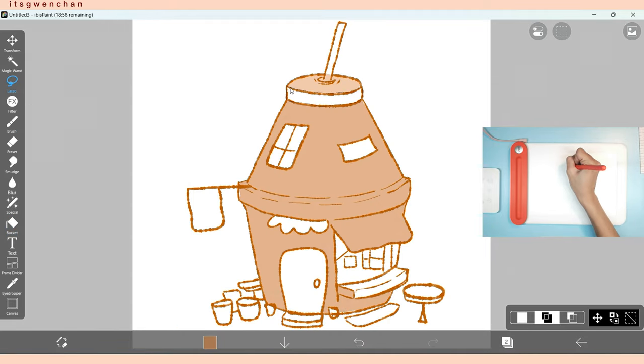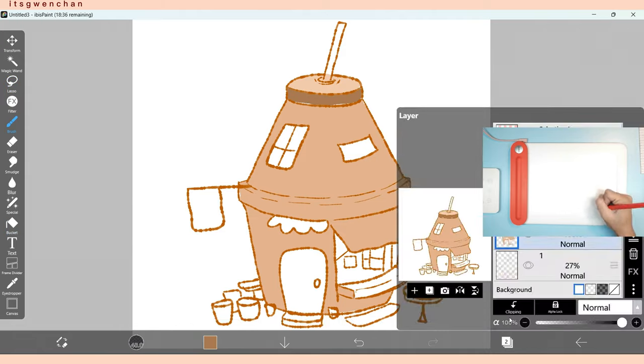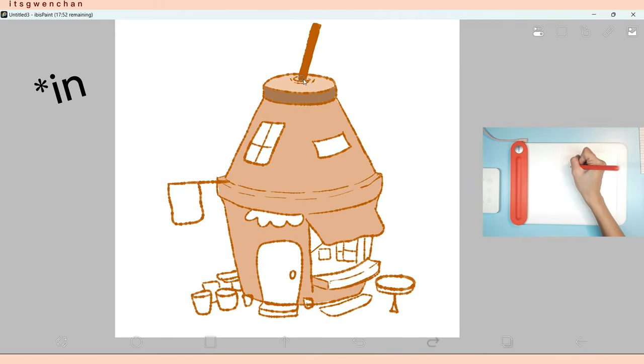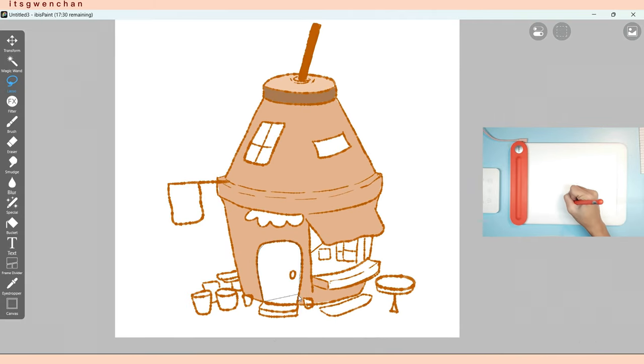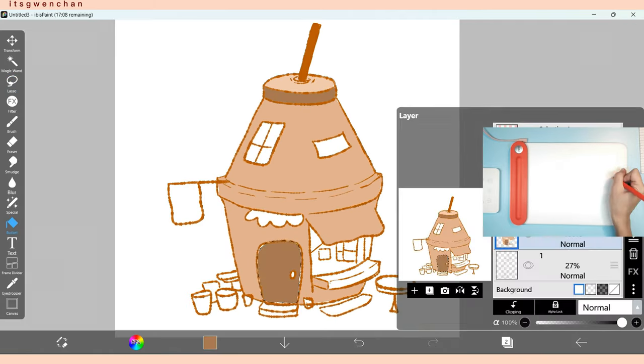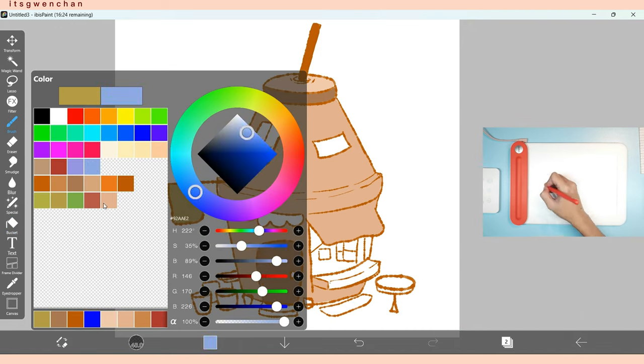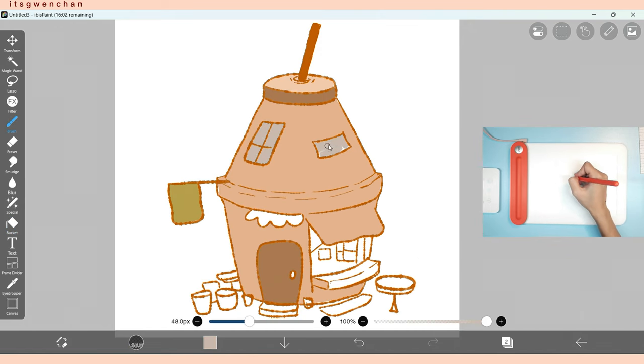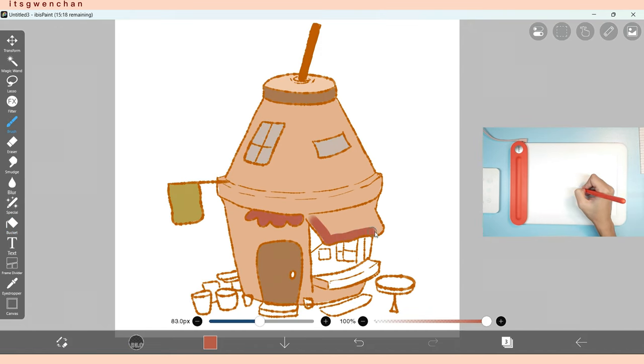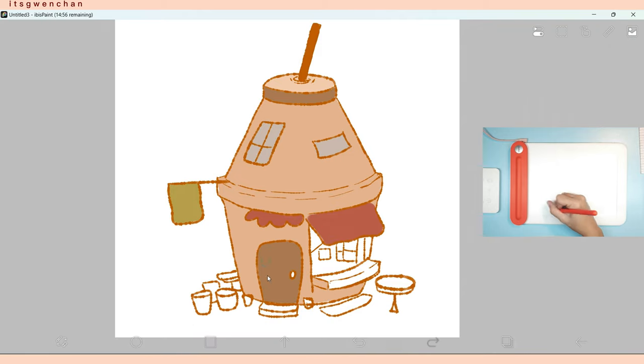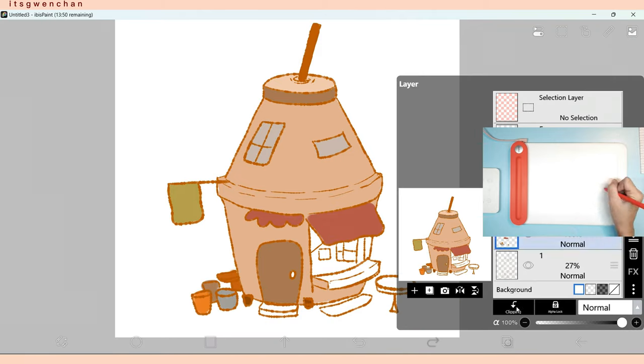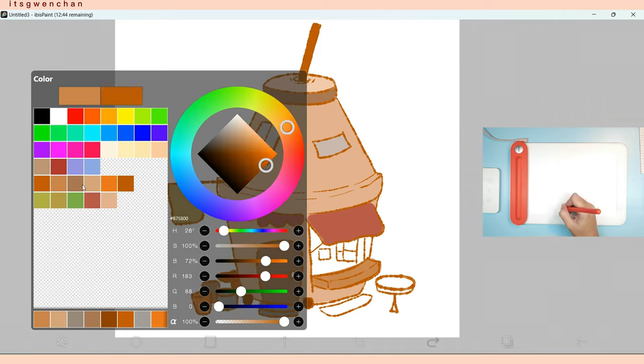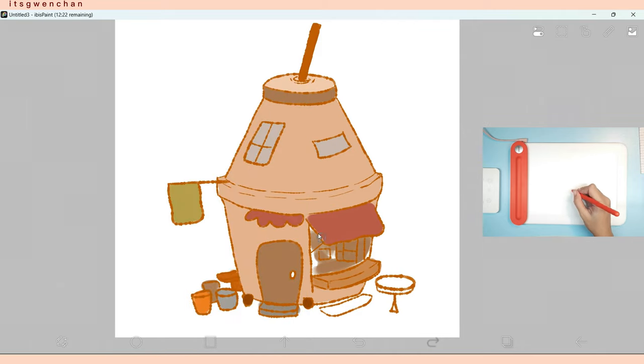But yeah, it's in the process. And I'm actually discovering some new tools. I mean, I'm familiar with the tools in Ibis Paint, but I'm not really a pro user of Ibis Paint, even though I'm using it frequently.